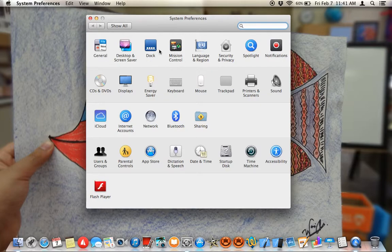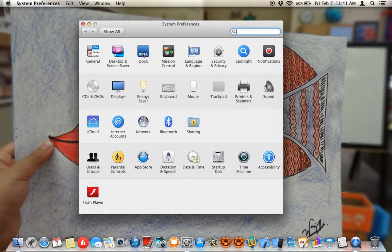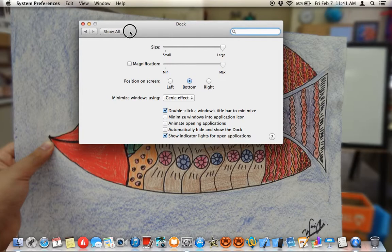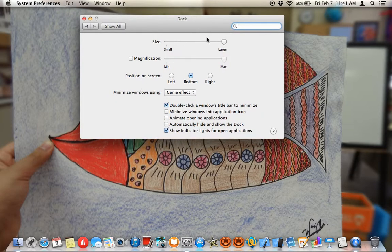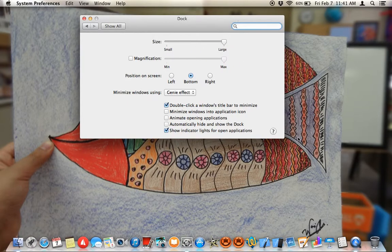Now the third icon in your System Preferences application says 'Dock' under it — click on that. Over here you can adjust the size of the dock, and it's not only from here that you can adjust the size; I'll show the other way later.